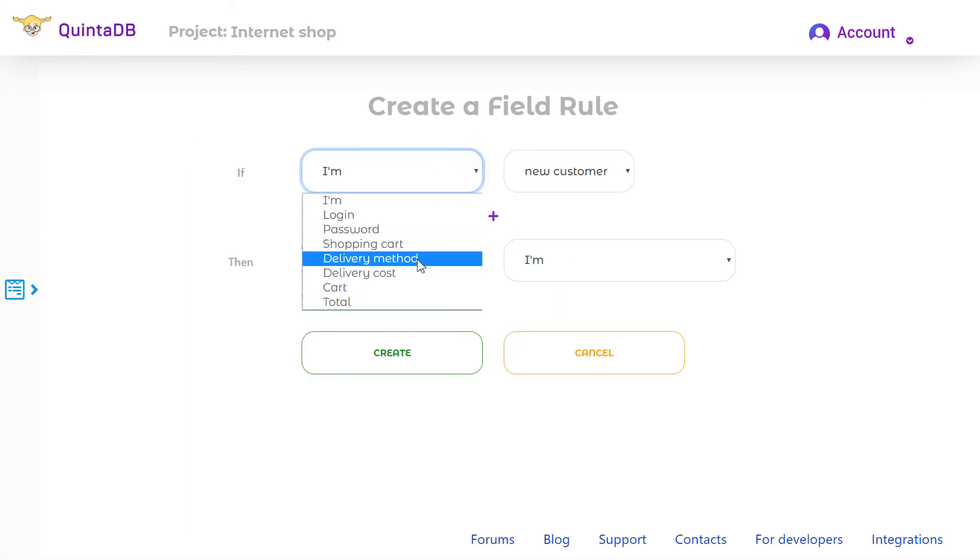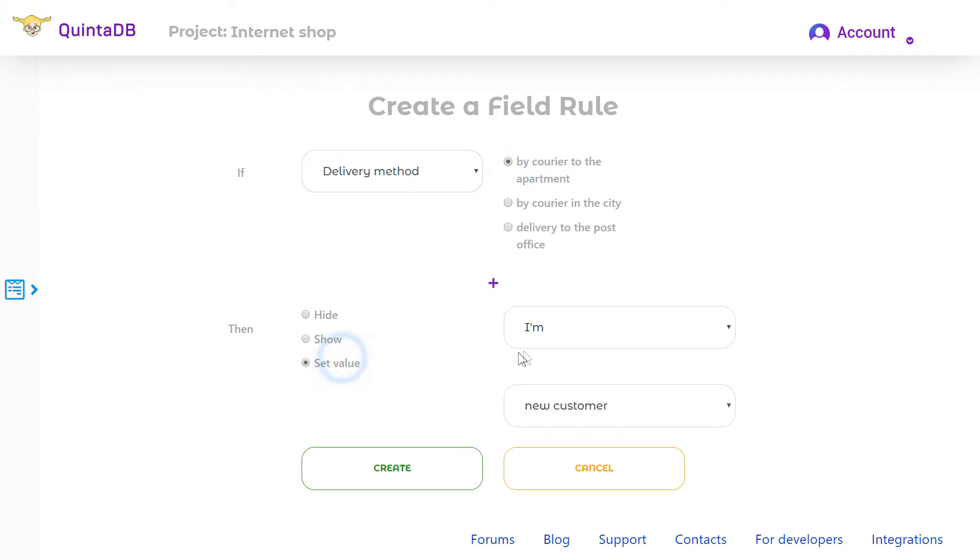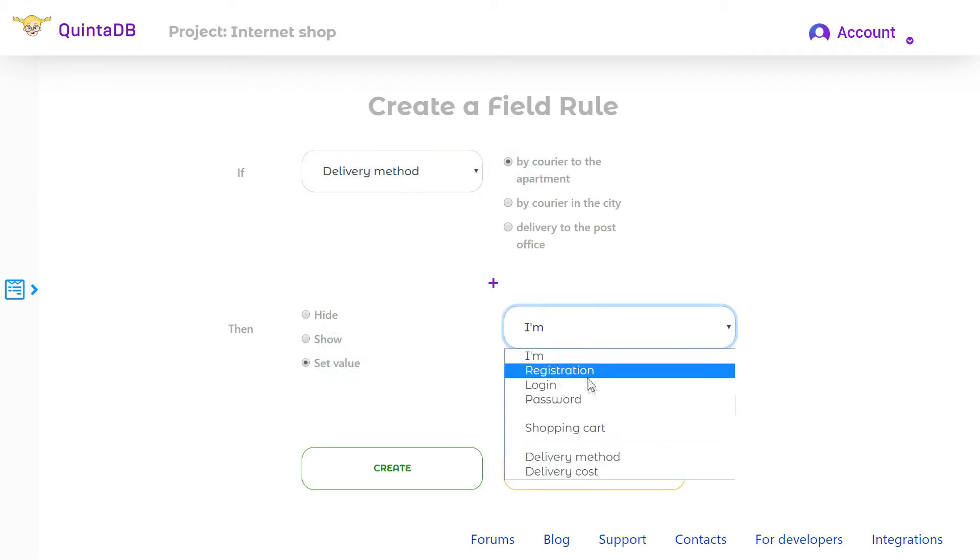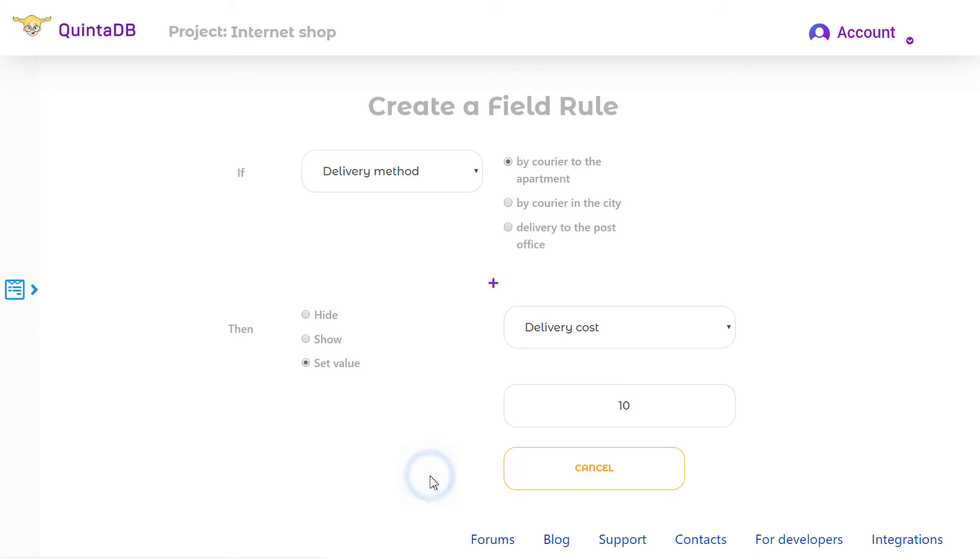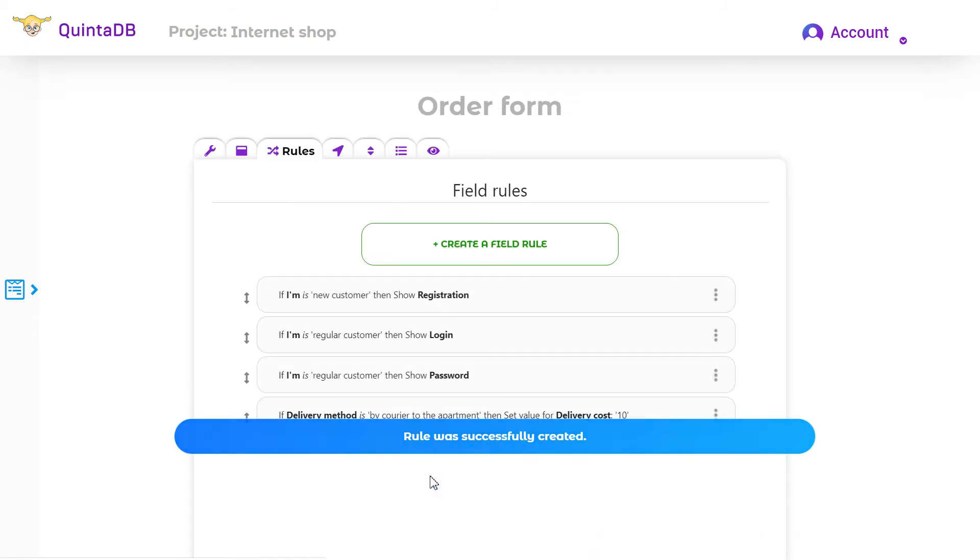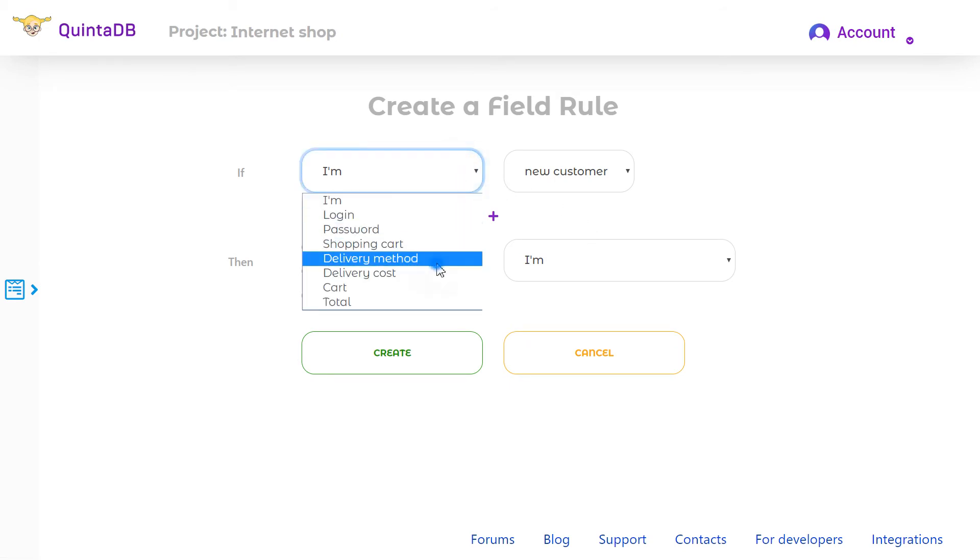Create the following rules. If delivery is by courier to the apartment, then set the value delivery cost to $10. Assume that delivery cost by courier in the city and to the post office are the same.